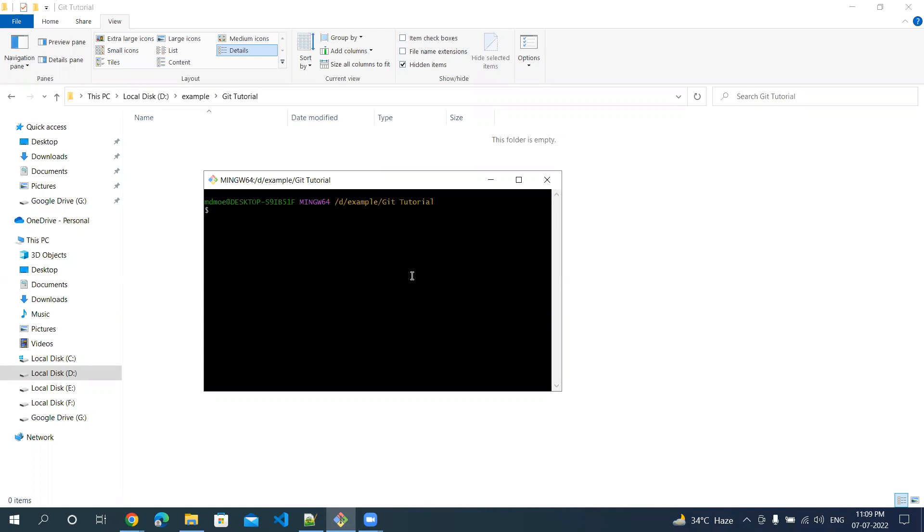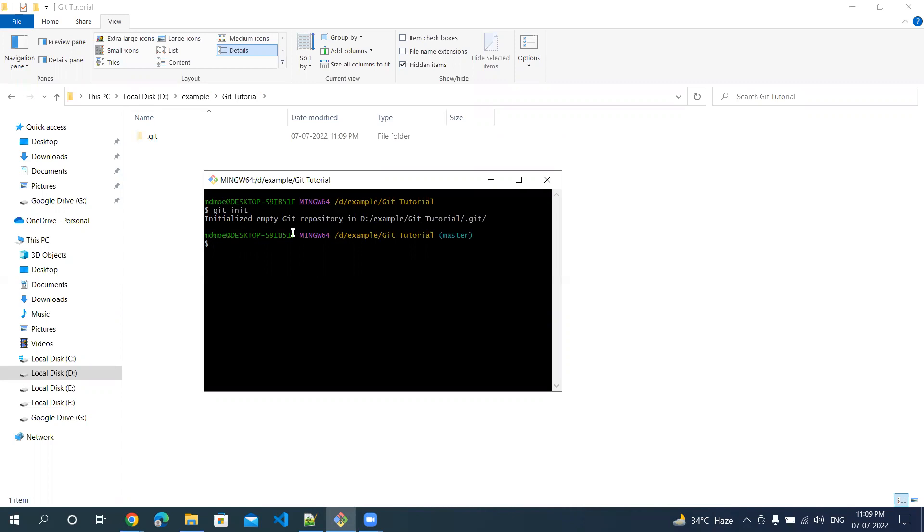There is a very simple command: git init. When you hit enter, it will say initialized empty git repository in this particular directory.